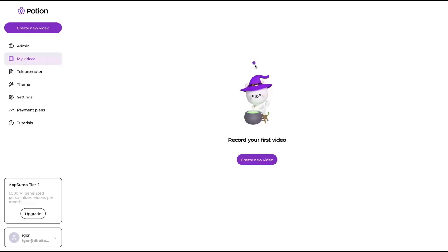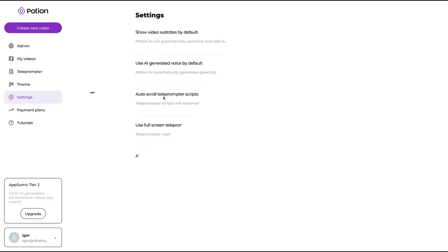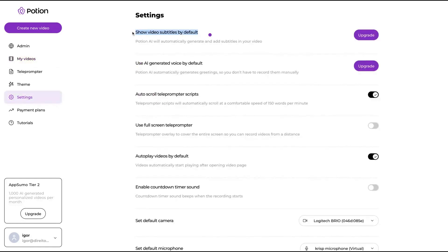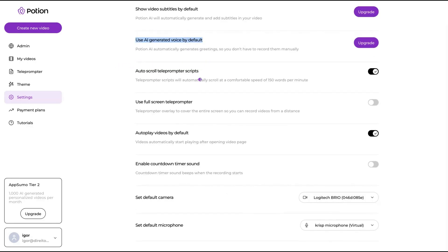I'm going to show you the tool. First thing I found is that I like the user interface. Also, the cat here — how they take care of the branding — it's a sign that they are here to stay. On settings, you will be able to show video subtitles by default, use AI-generated voice by default, and set teleprompter scripts. Yes, they have a teleprompter, which makes it easier to record videos.